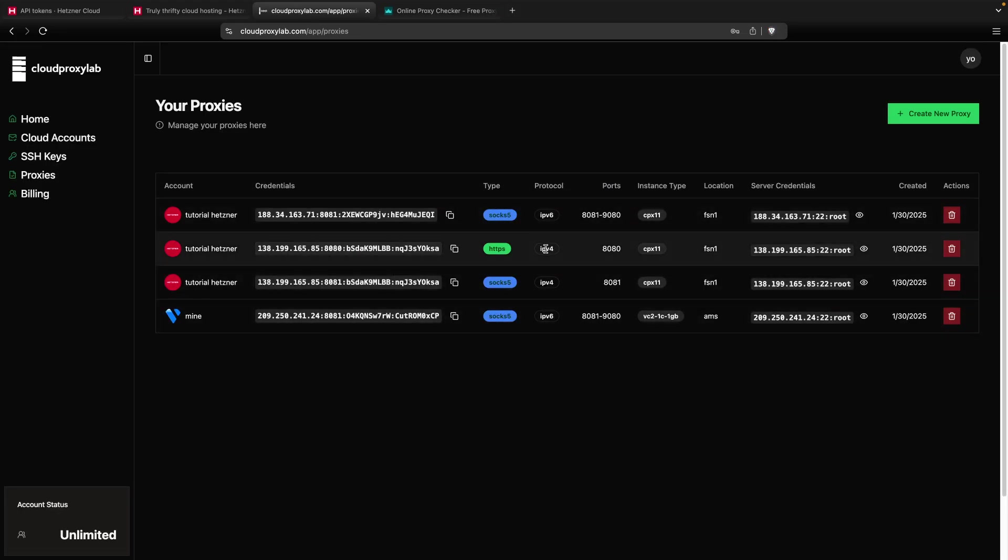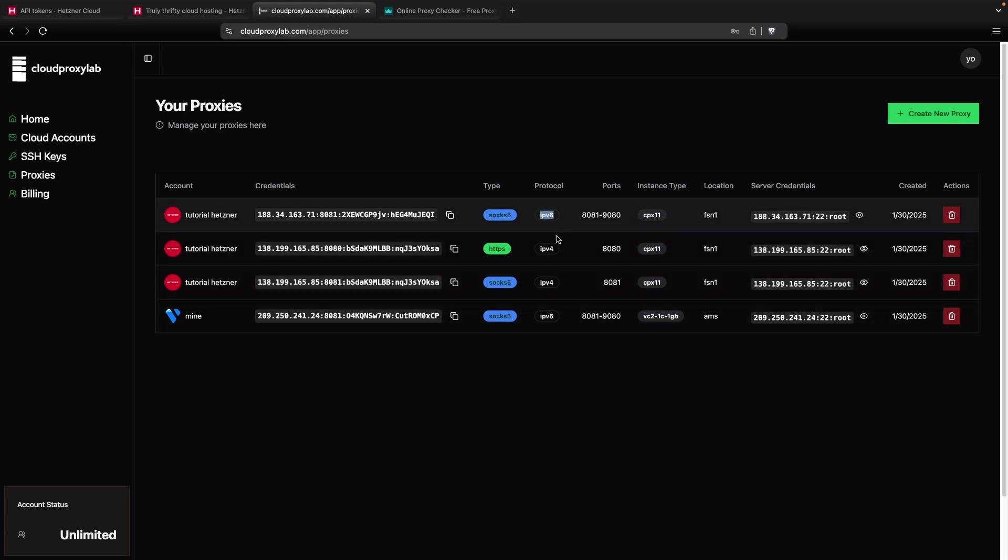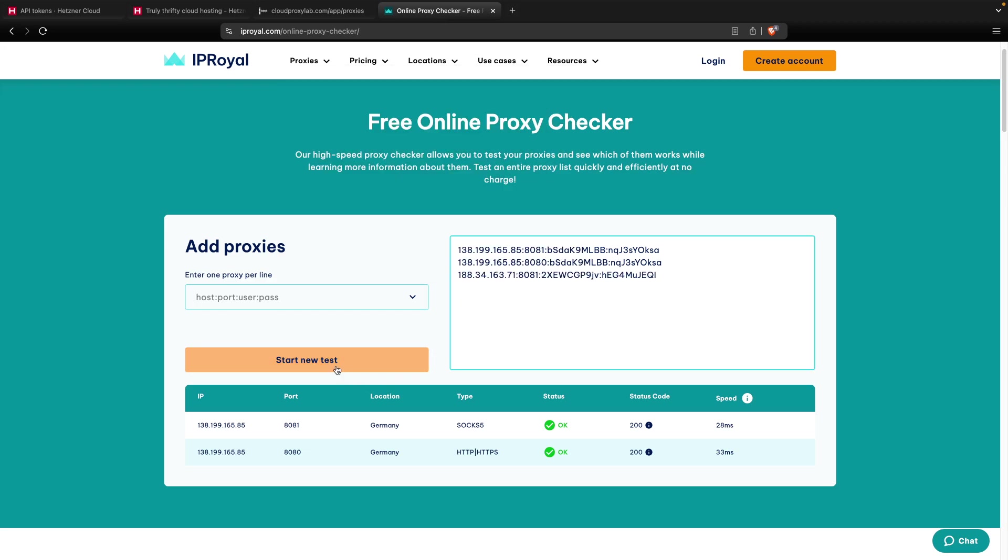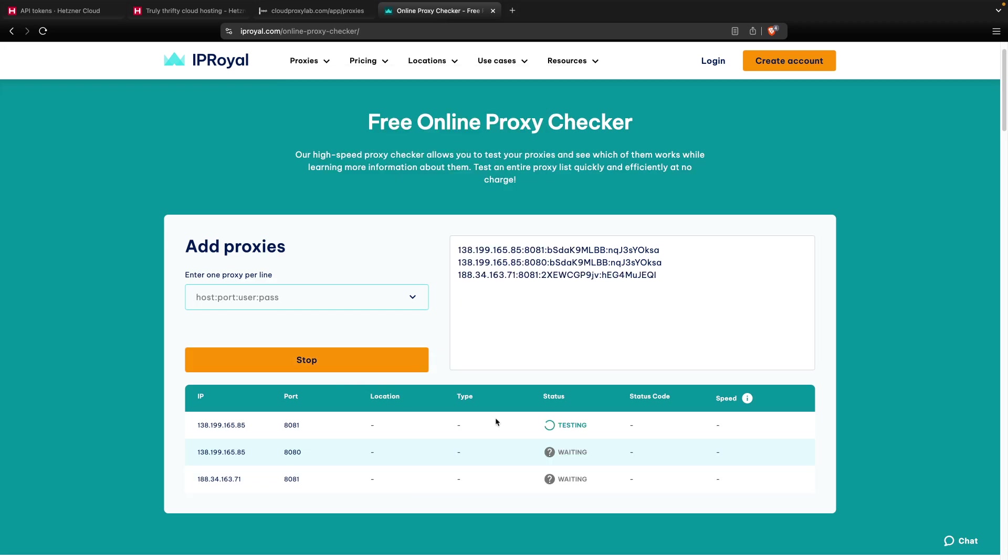It's already finished. We can see here the IPv6 proxy. Then we can also add it here. And you can see here, the new proxy, this one, it's the IPv6 one, and it works also.